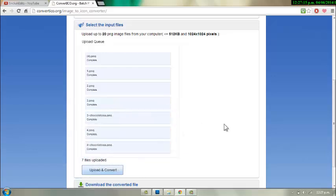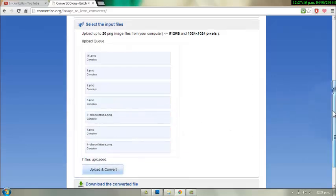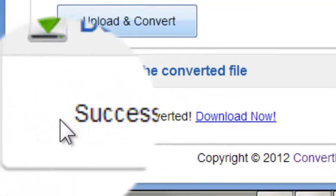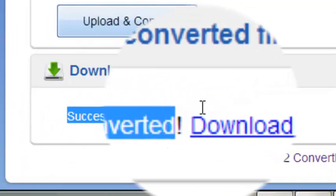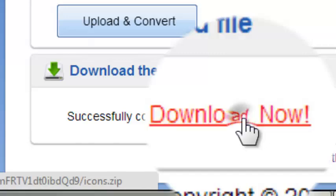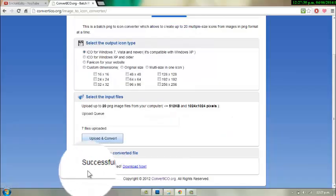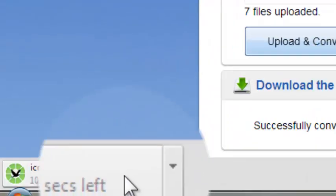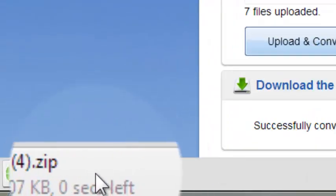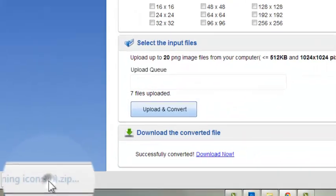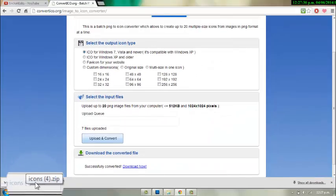Once you're done, you're going to scroll down and press Upload and Download now. You're just going to press Download now. And it's going to show up under your screen as a zip file. And you're going to open it.